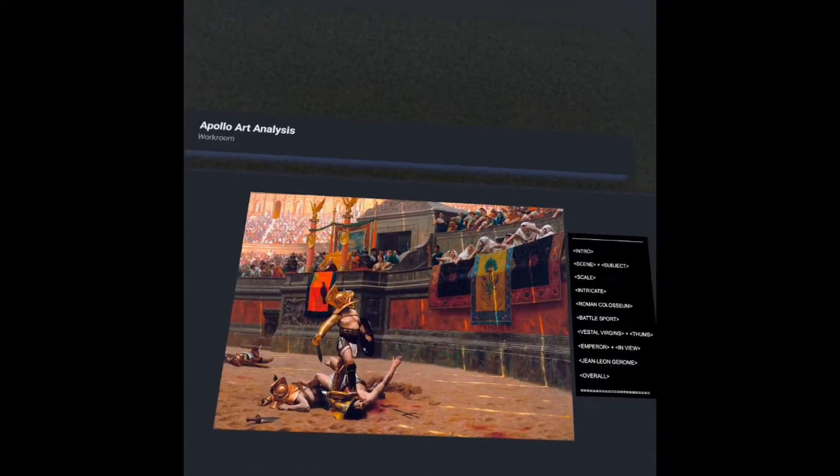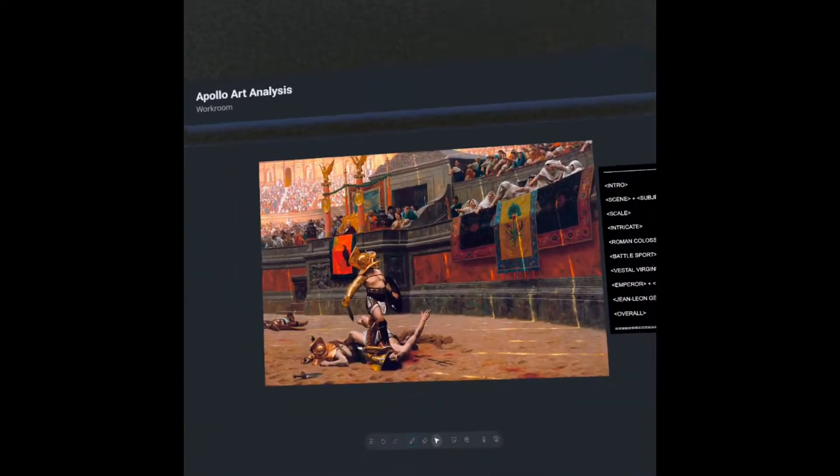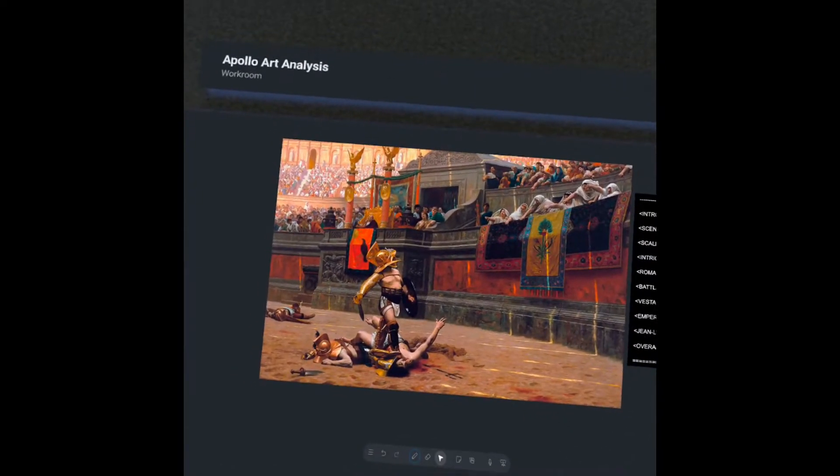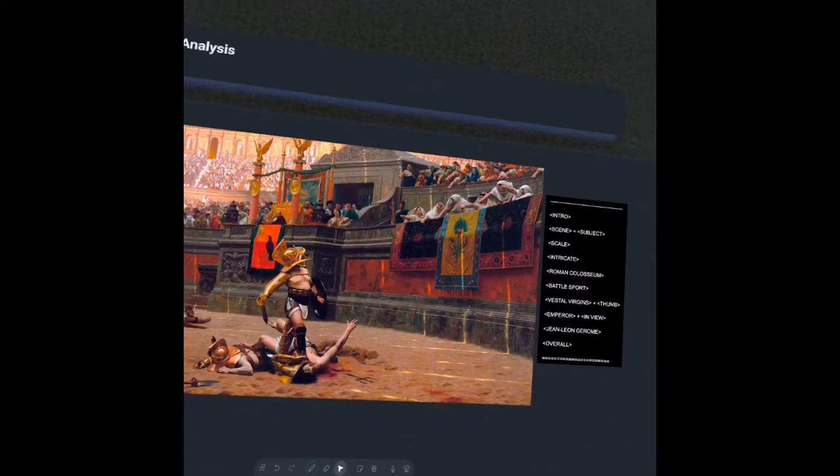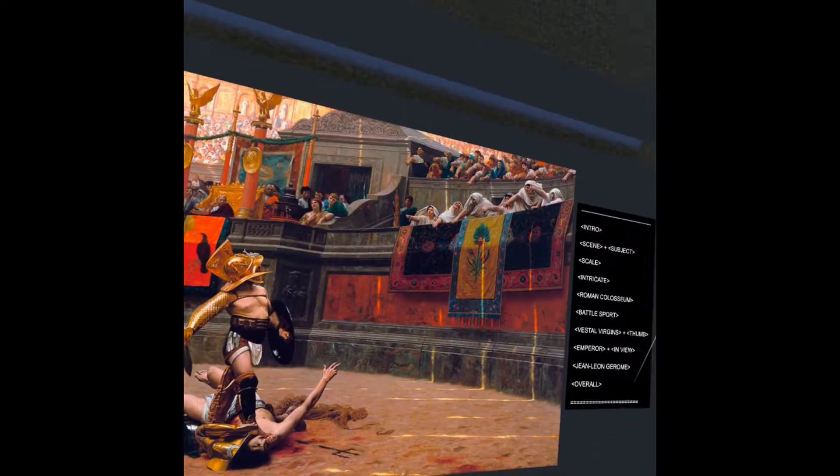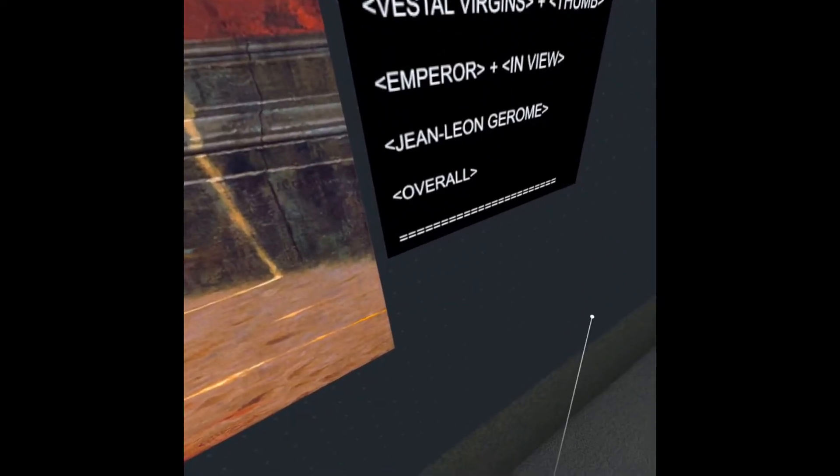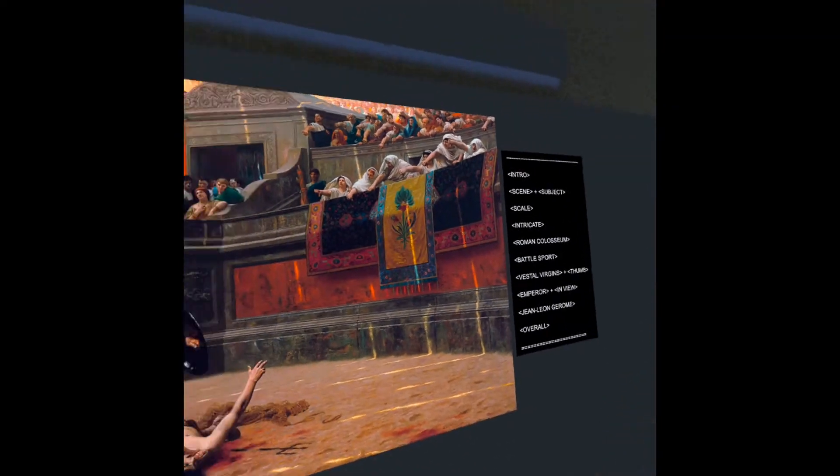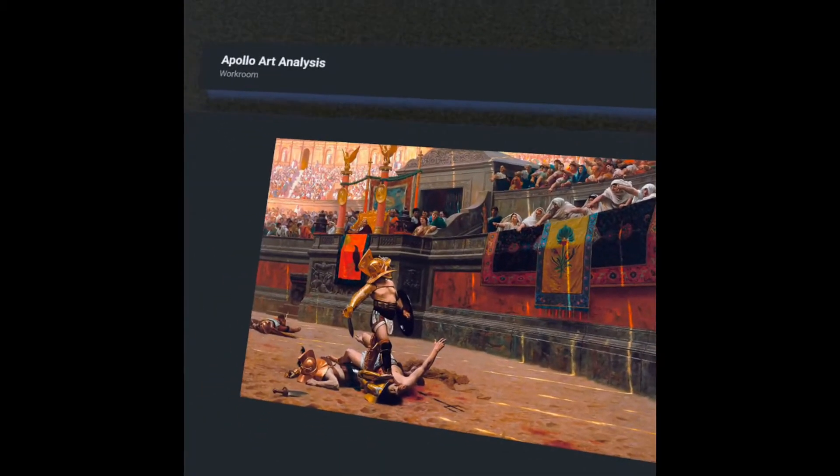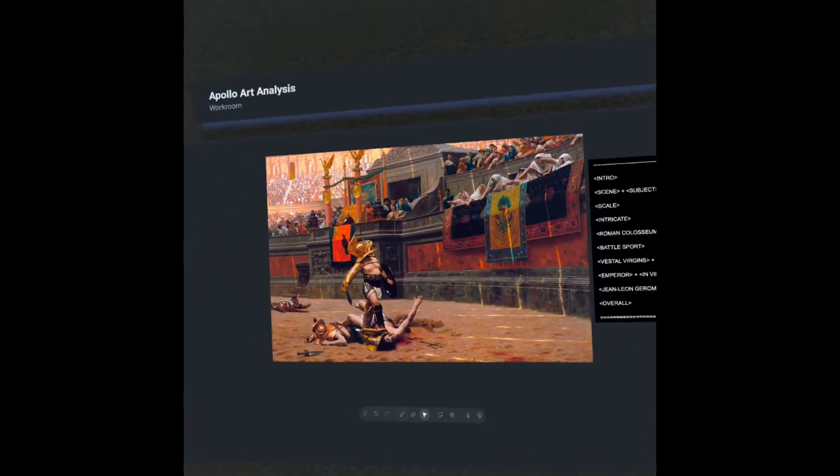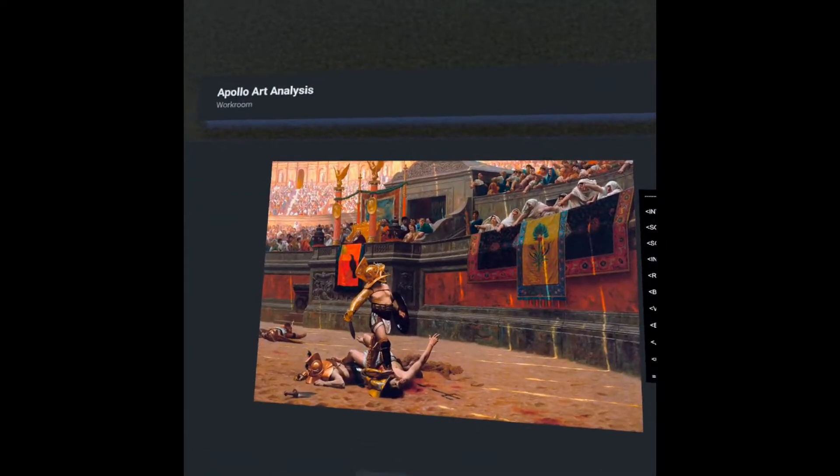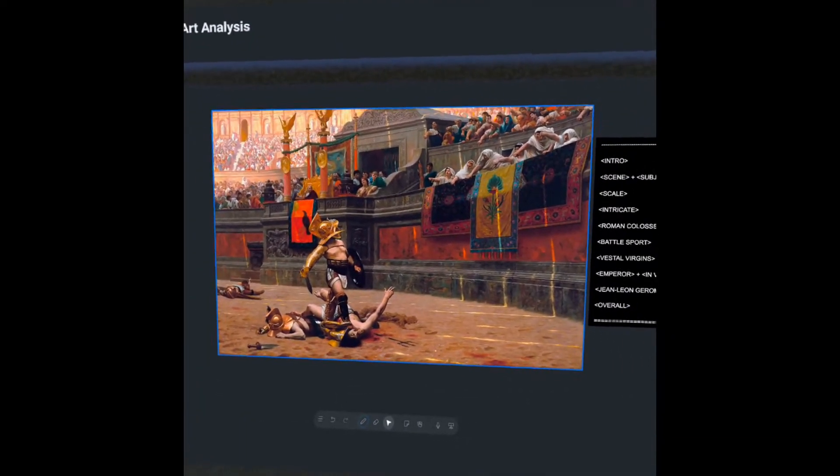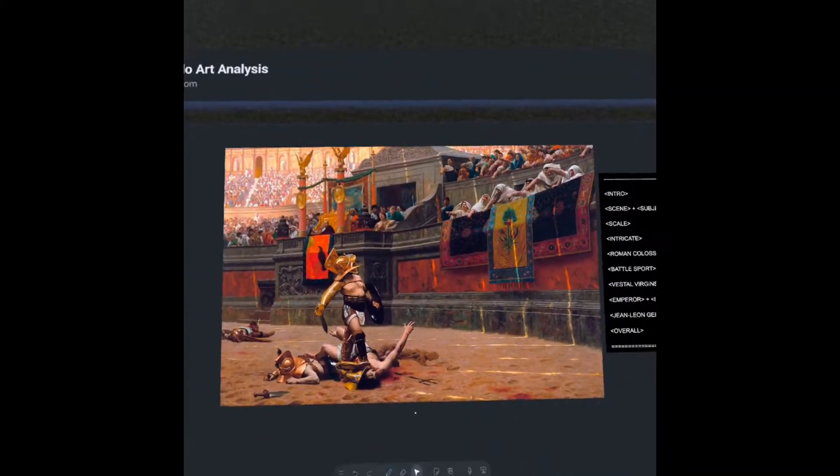The original artist is John Leon Jerome. I'm not 100% sure on that pronunciation, but I believe that's what it is. So he was actually a French painter, sculptor, and historian as well.